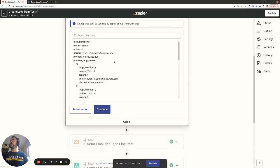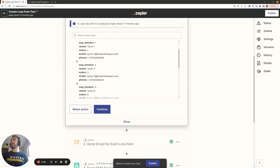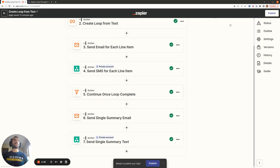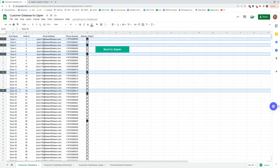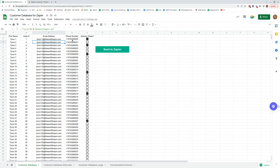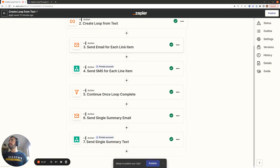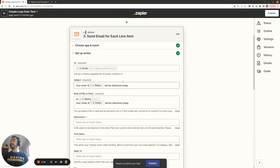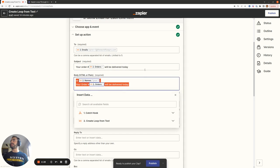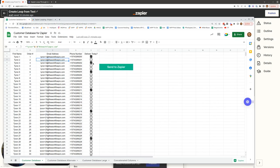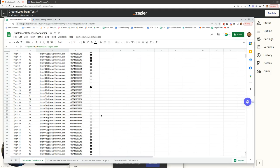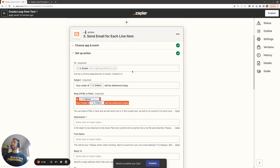Now that we have all the iteration variables set up, we want to send each person in the spreadsheet with the checkbox equal to true an SMS and email letting them know their order will be delivered today. In action number three, we pull in the email variable, order variable, and name to populate the email body and subject line. In this example we have six checkboxes selected, so this action will run six different times, each time pulling in a different email address, order number, and first name.